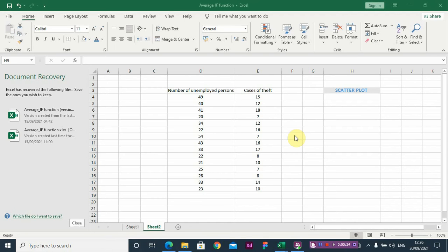So in this video, I'm going to show you how to use the scatterplot. Now, what is the scatterplot? The scatterplot is a graph that helps us describe the relationship between variables.